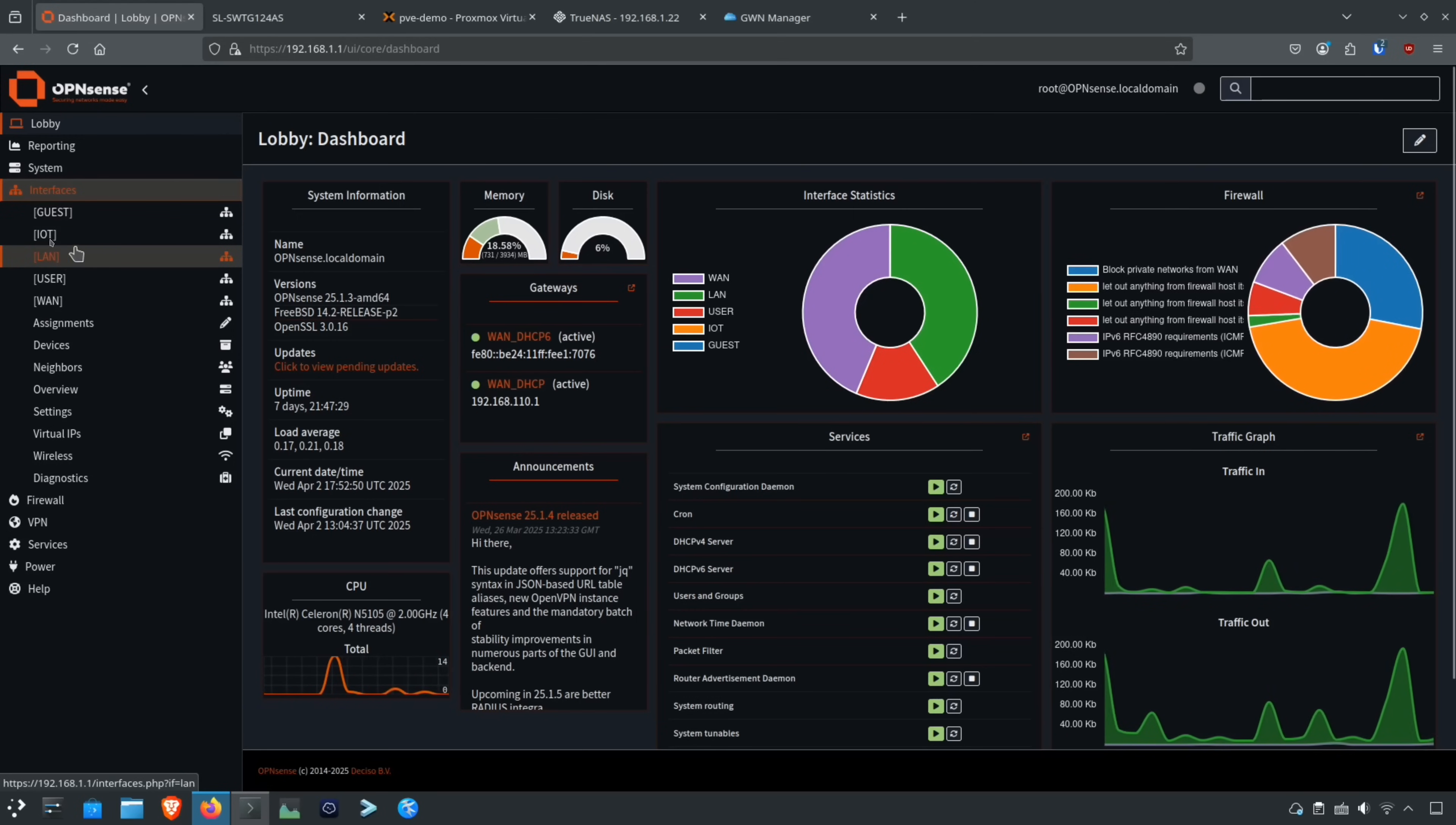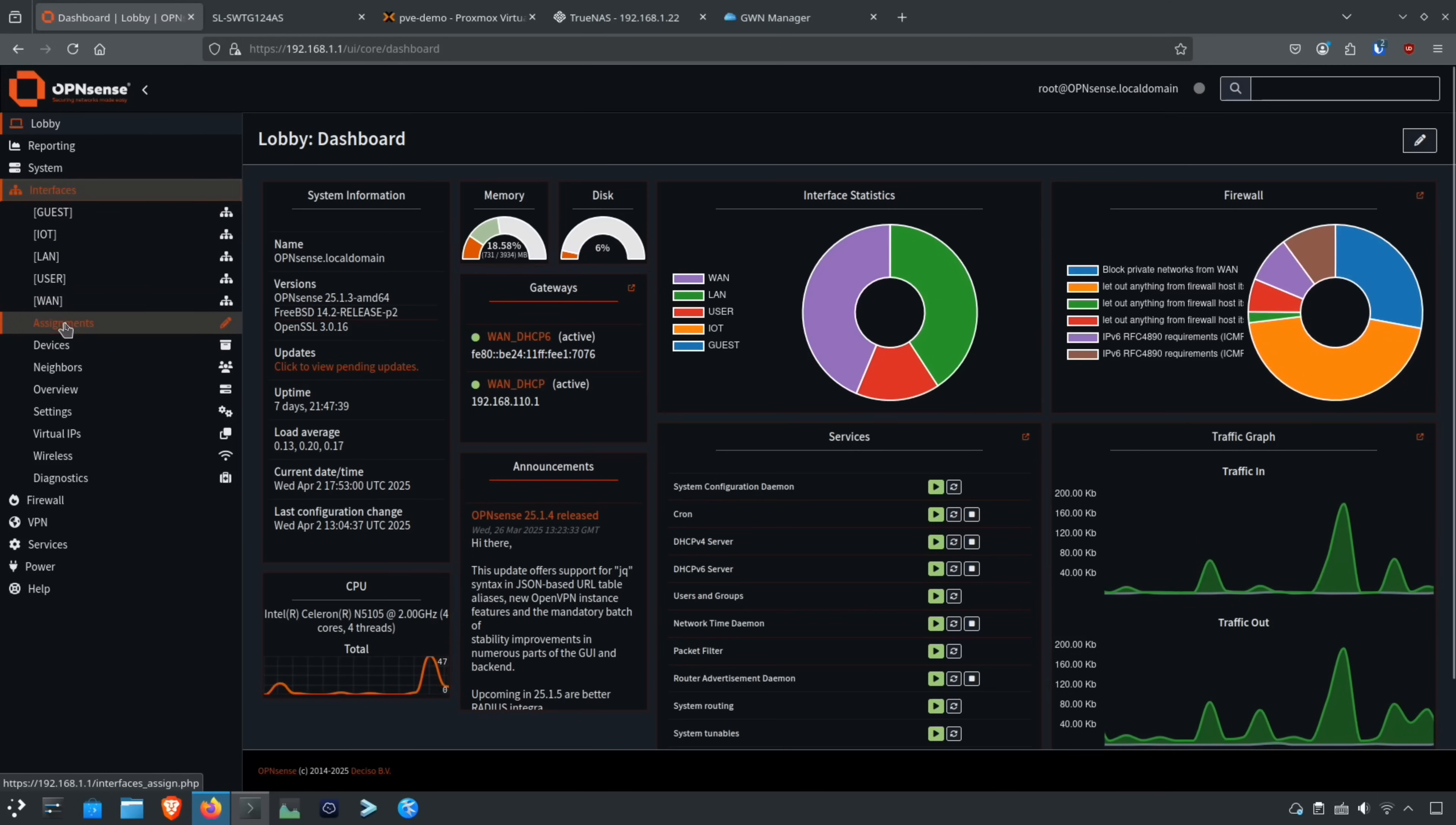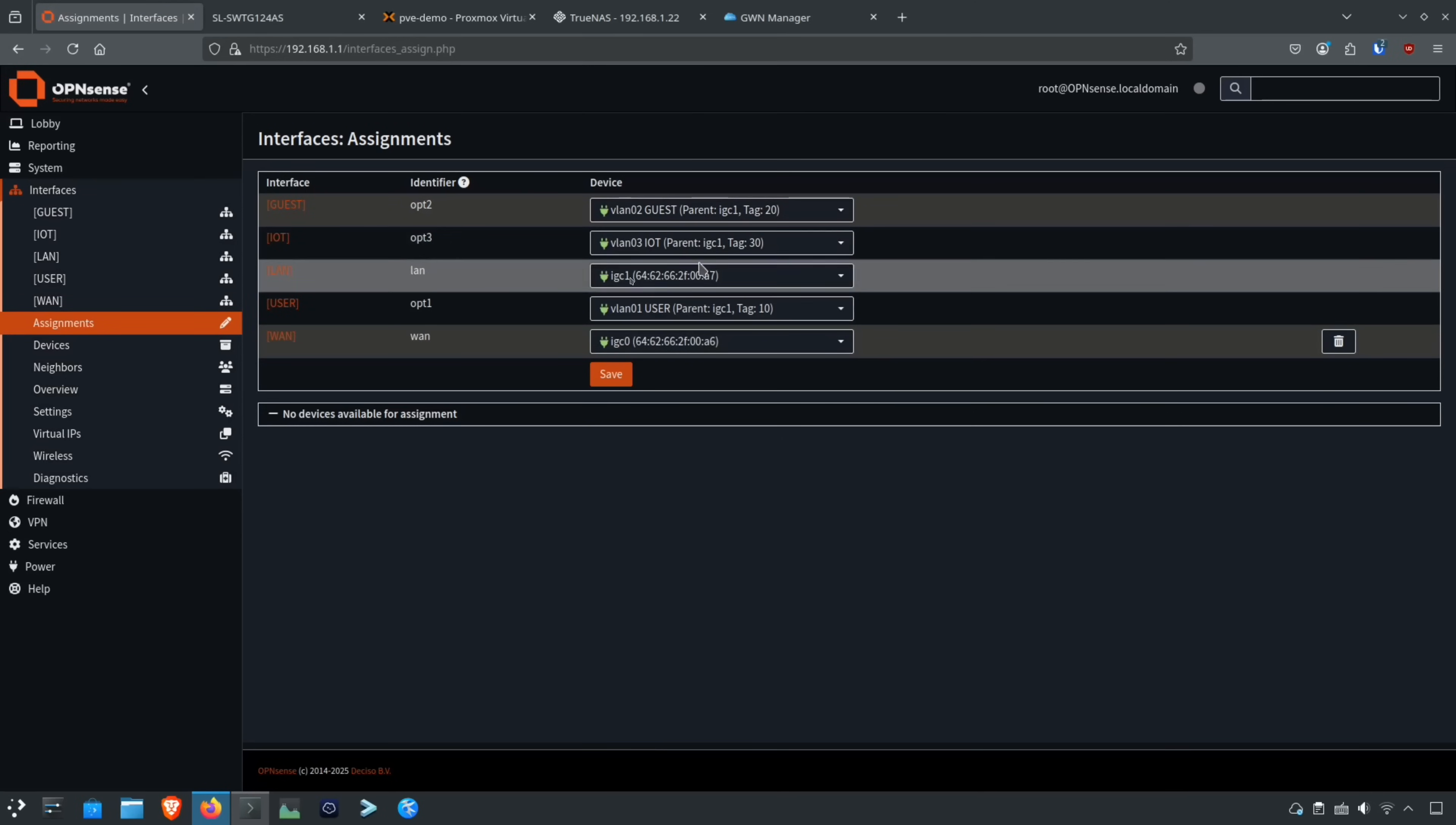It allows me to do the same type of configuration where I have LAN as the physical interface and I have three VLANs on top of that interface. I just remapped them under the assignments page. You can see here the parent interface is IGC1, which is the LAN interface here.